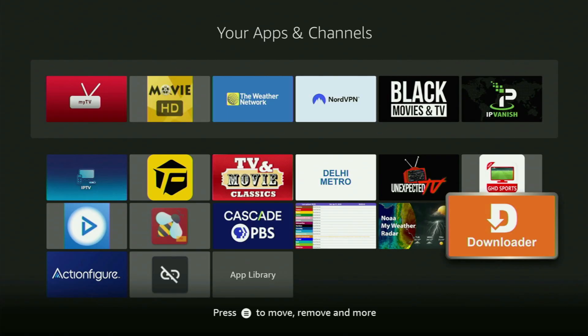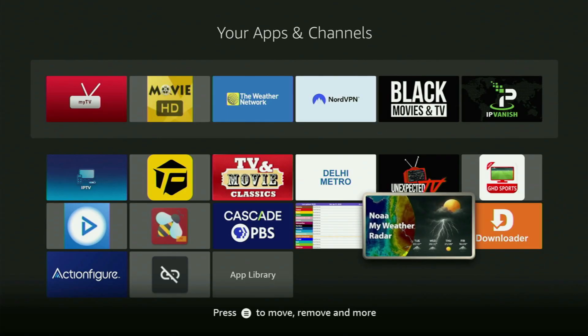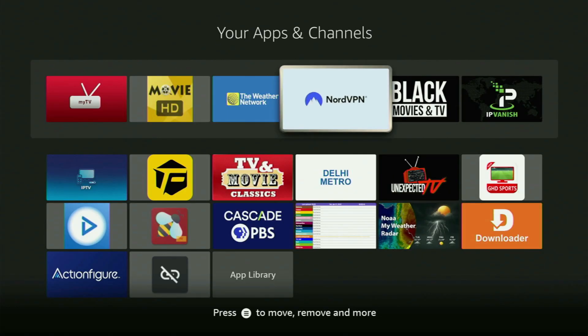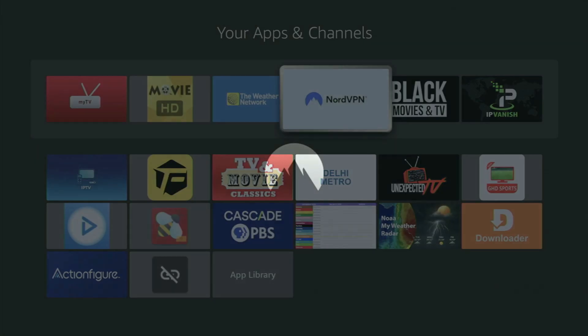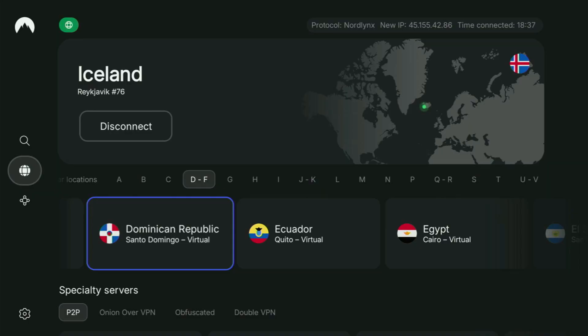But now, before actually using Downloader, there's one more thing which I always recommend doing. And it's of course connecting to a VPN. In my case, I mostly use NordVPN.